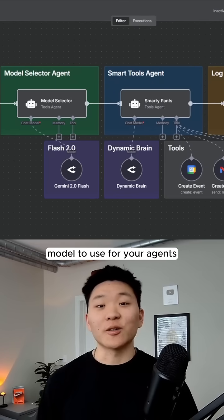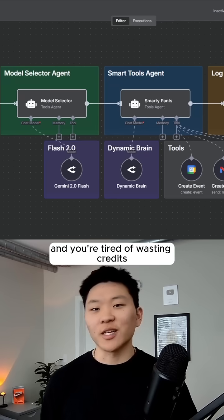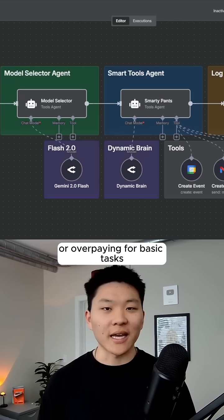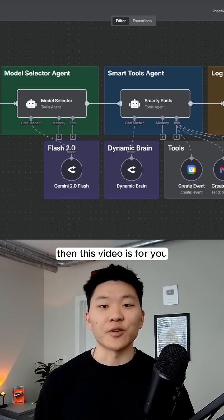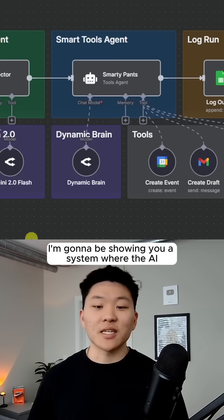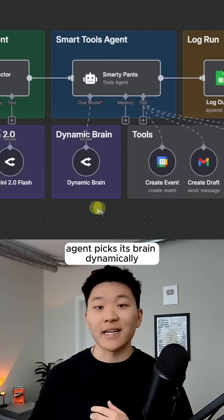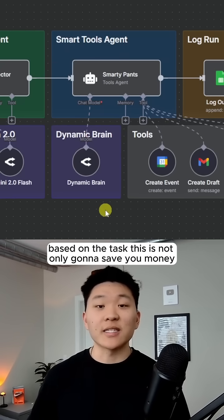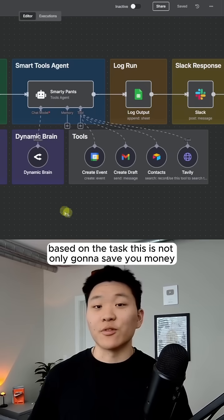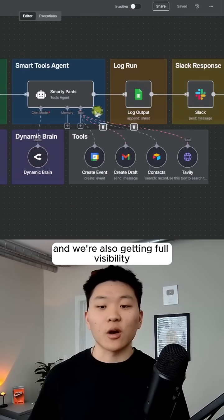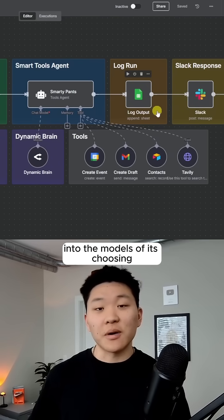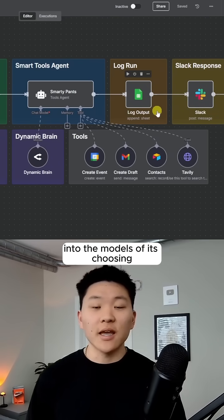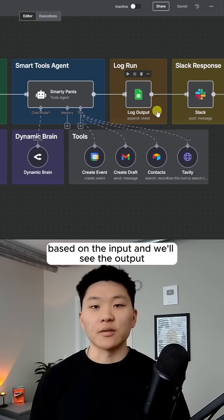If you've ever wondered which AI model to use for your agents and you're tired of wasting credits or overpaying for basic tasks, then this video is for you. Because today I'm going to be showing you a system where the AI agent picks its brain dynamically based on the task. This is not only going to save you money, but it's going to boost performance and we're also getting full visibility into the models that it's choosing based on the input and we'll see the output.